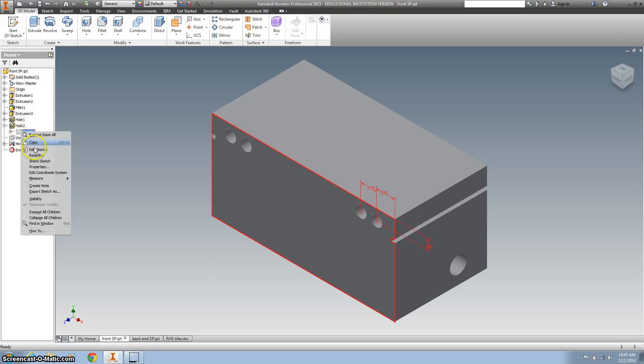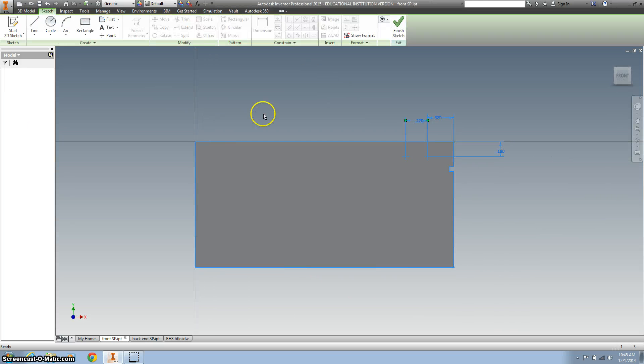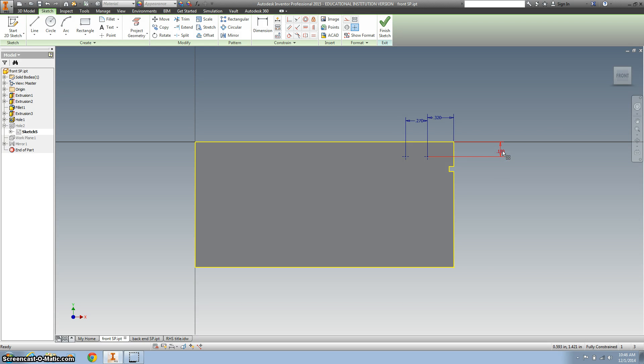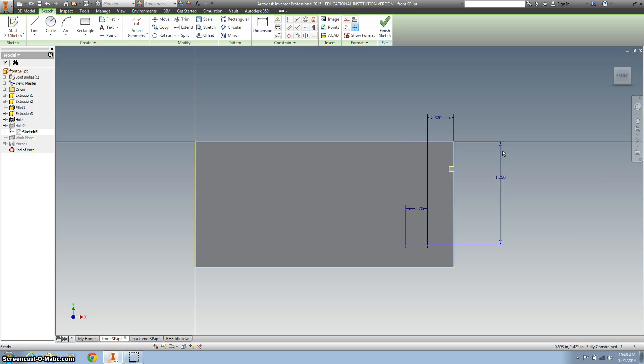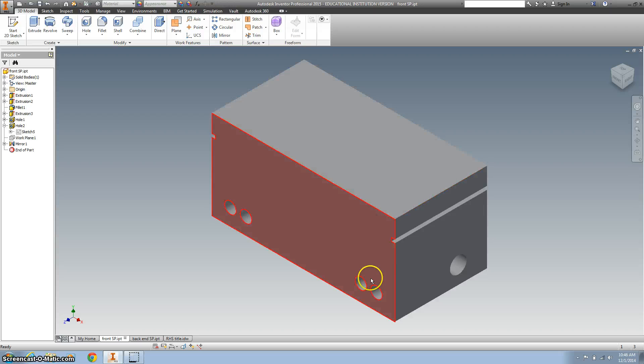I'm going to right-click on there and go to Edit Sketch. And then I want to change this number, so I'll double-click it to 1.25, and then I'll drop them down. And once I hit Finish Sketch, you'll see it'll drop down. And then since they're mirrored, they'll go to that side.